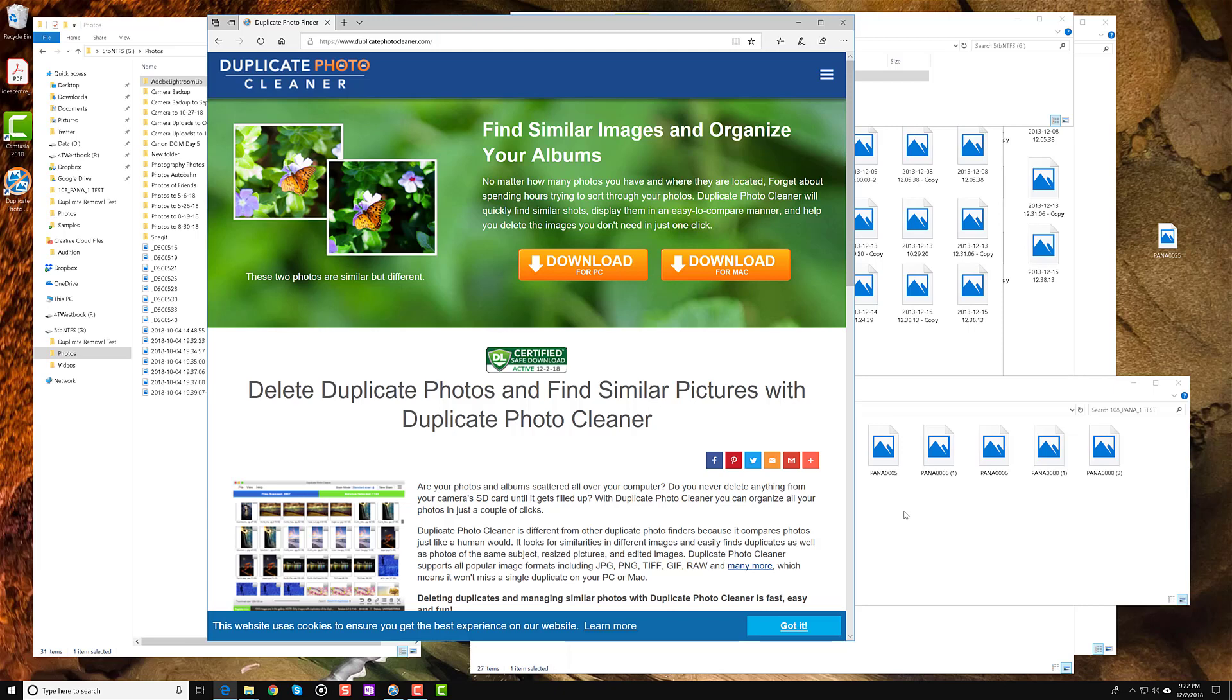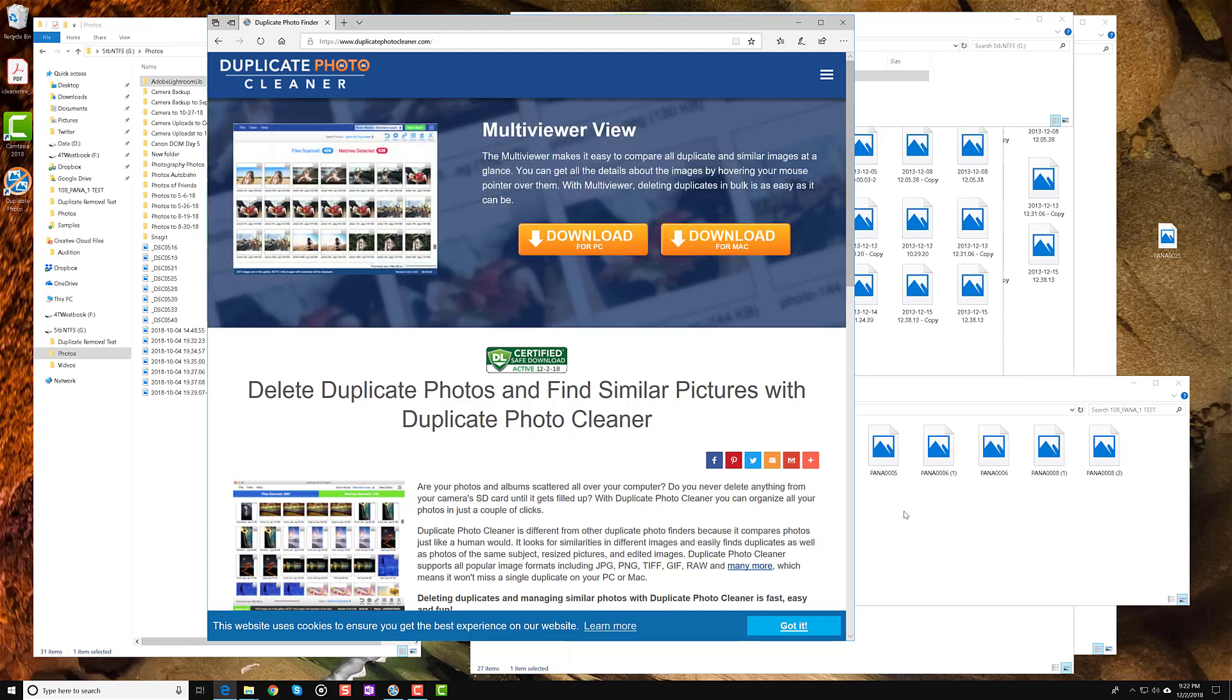Today I'm going to be talking about Duplicate Photo Cleaner, which is an application that does exactly what you would expect it to do. It finds duplicate photos and helps you clean them off.